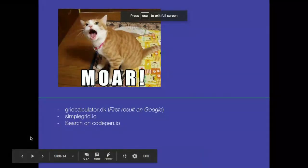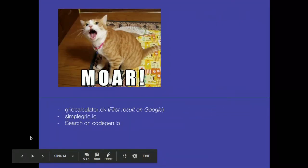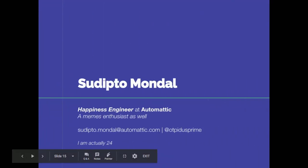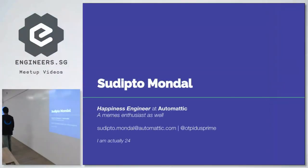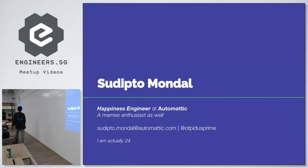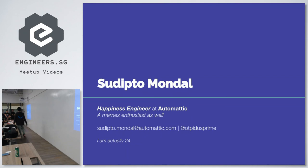You might be wondering what is this 14 year old kid doing presenting about CSS grid. I'm actually a happiness engineer at Automattic, the creator of wordpress.com. And also, I'm a memes enthusiast, if that matters. And also, I have an email and Twitter handle to contact and I'm actually 24.